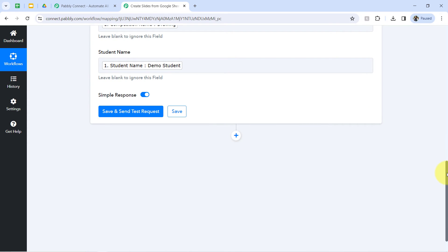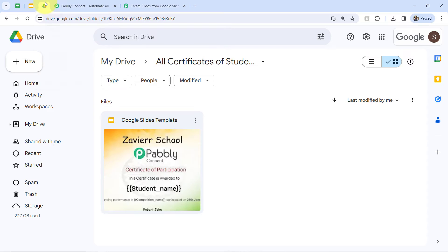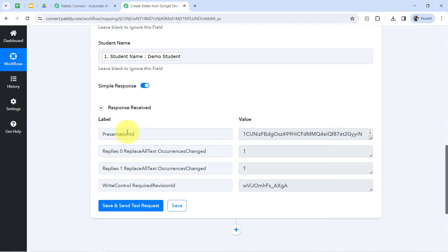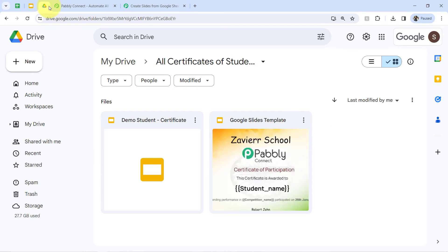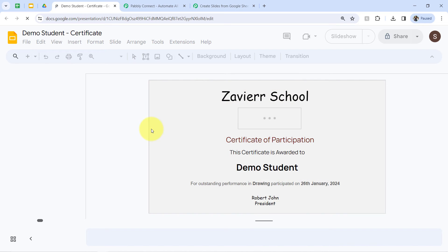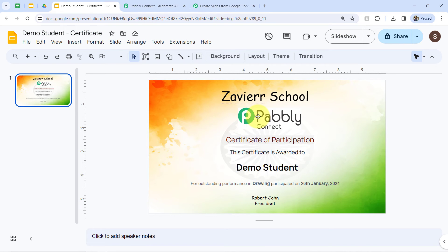All the fields are filled. Now clicking on 'Save and Send Test Request,' and you will notice that a response will be received. If that response is positive, that means our automation is working fine and a Google Slides will be created automatically. Going back to my Google Drive folder to check — and did you notice one slide is created here automatically? Let me even open it and check the details. The name of the student and even the competition name have been replaced here automatically.